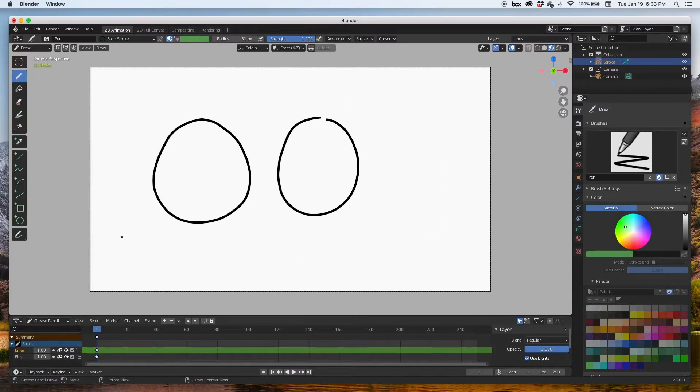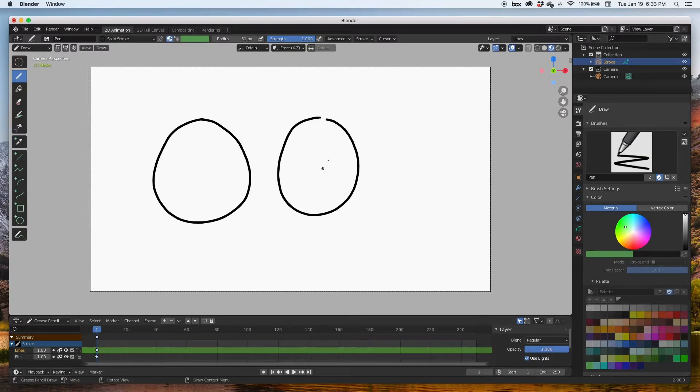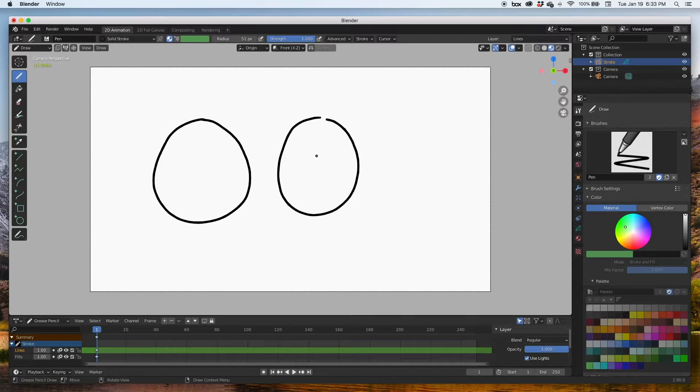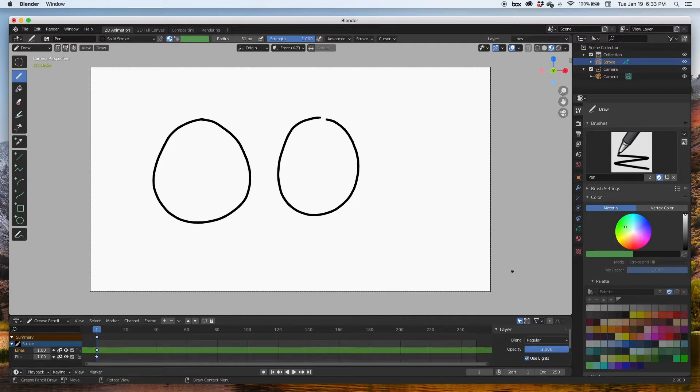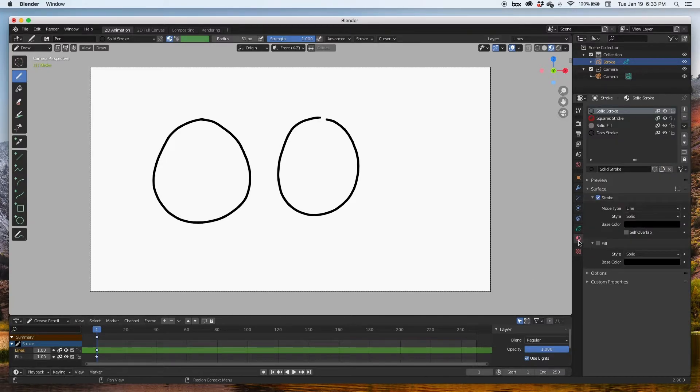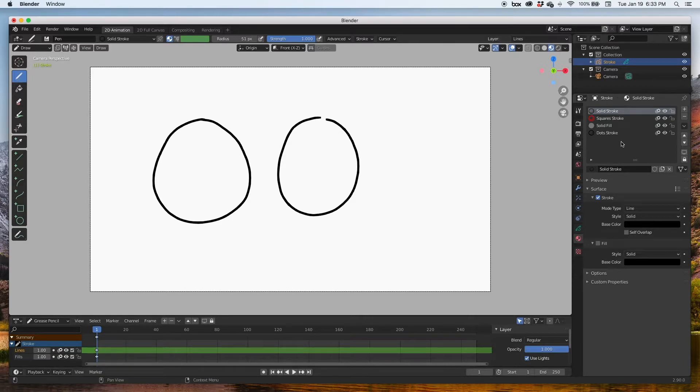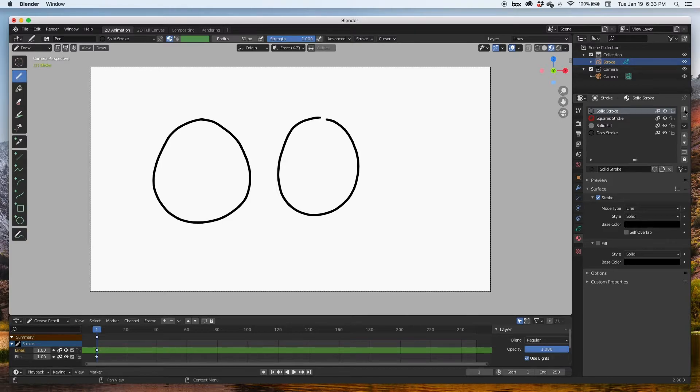The other thing that we need to do to prepare is create a couple of materials. I did a video on how to create materials. It's down here, the little ball icon. Here are your materials. I'm going to click on the plus sign to create a new material.